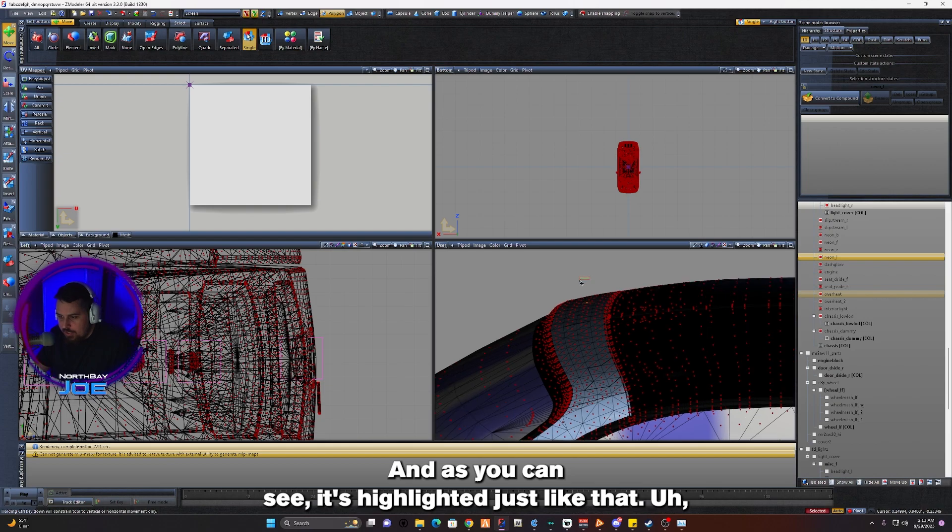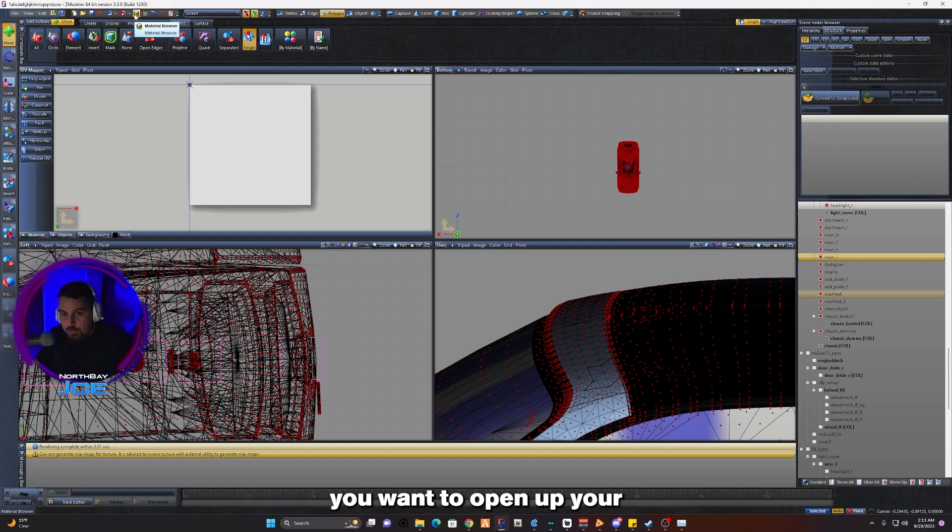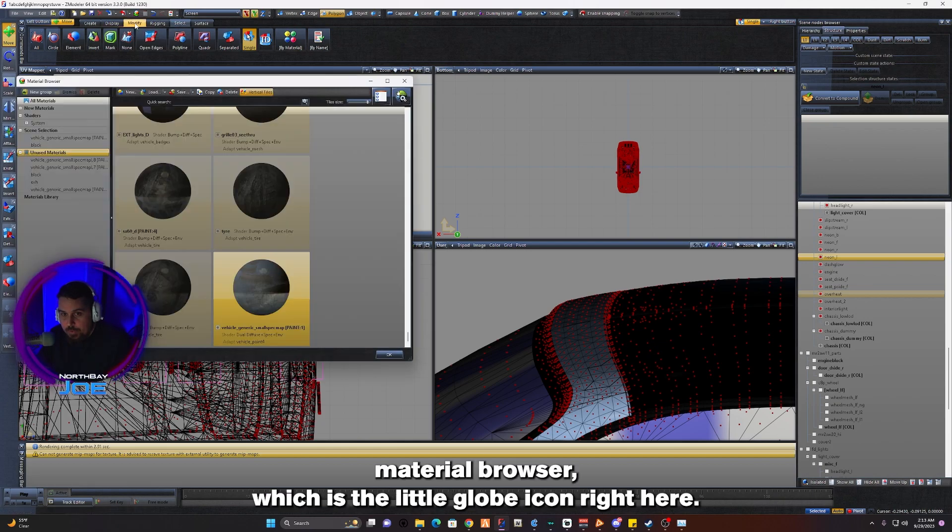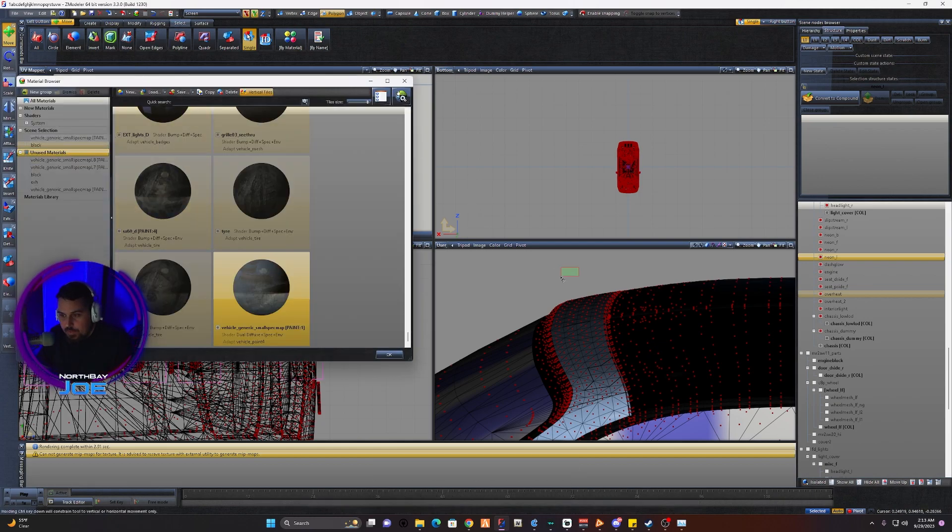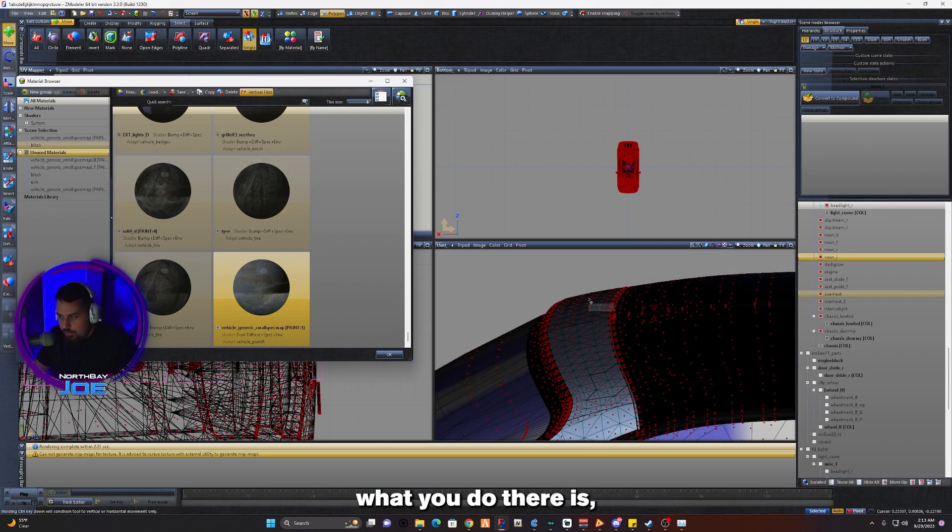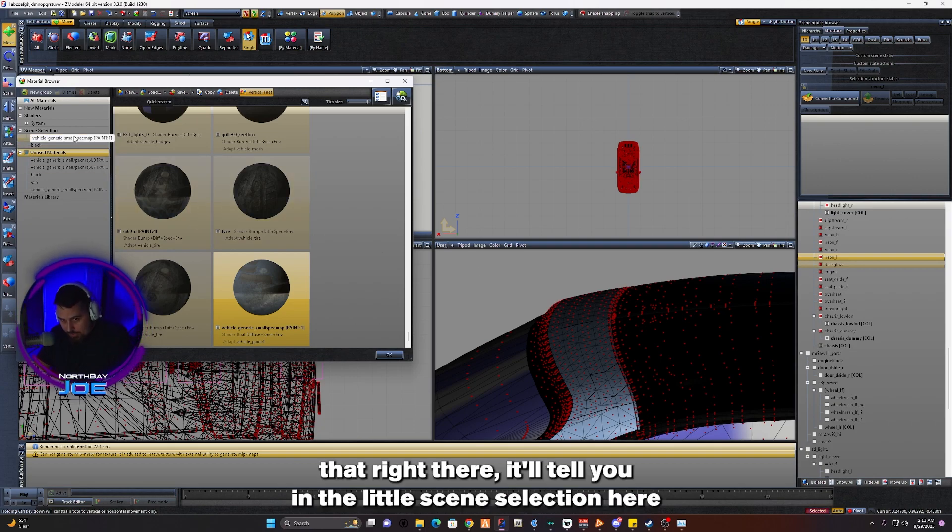You want to open up your Material Browser, which is a little globe icon right here. Once you've selected it, it will tell you in the little scene selection there.